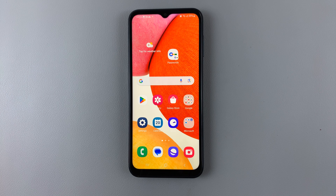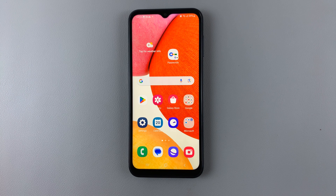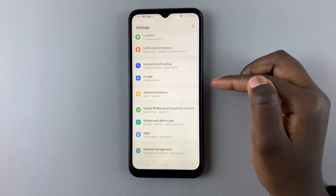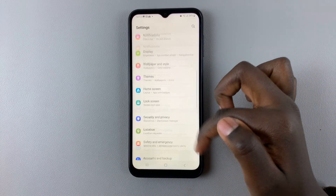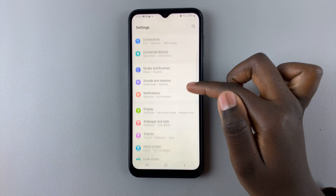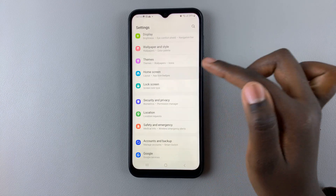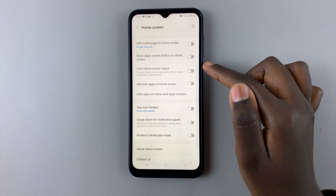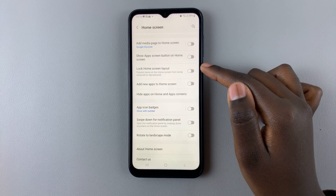In today's video I'll be showing you how to enable and disable the lock home screen layout on your Samsung Galaxy A14. First, open Settings and scroll down until you find Home Screen. You should then see the option 'Lock Home Screen Layout'.